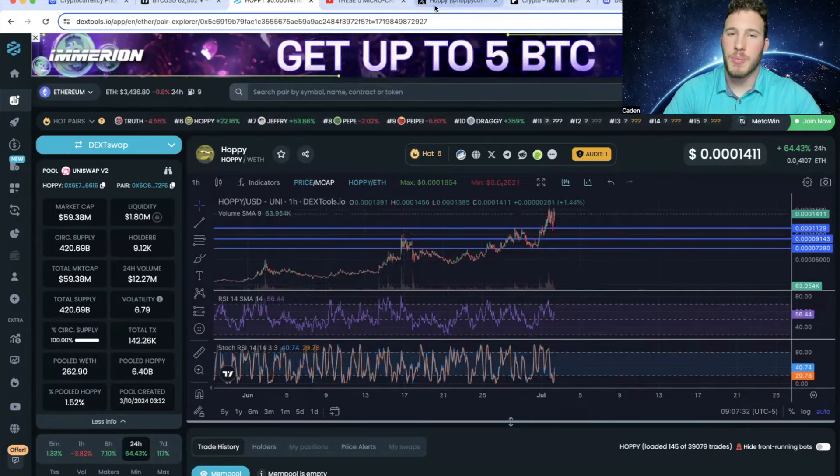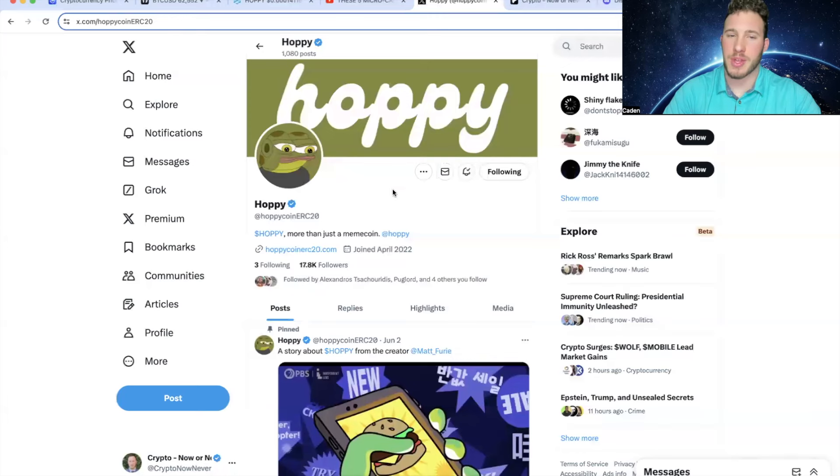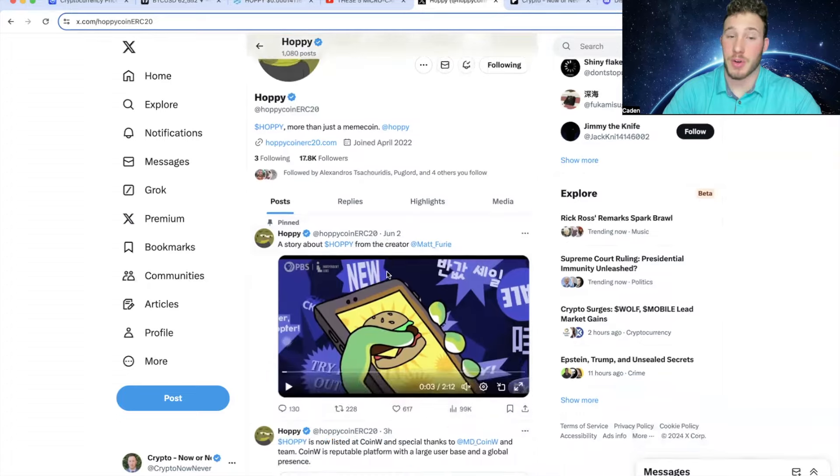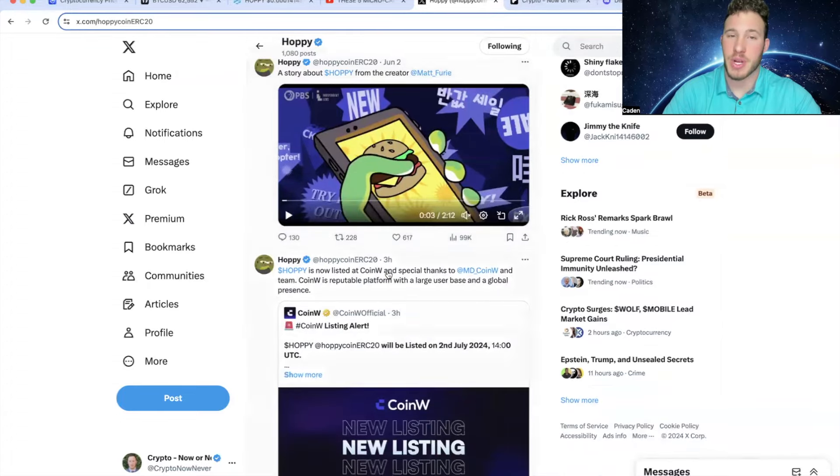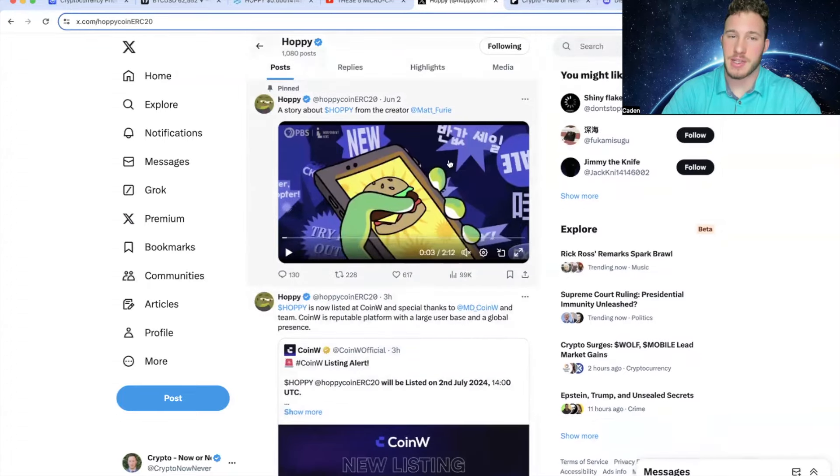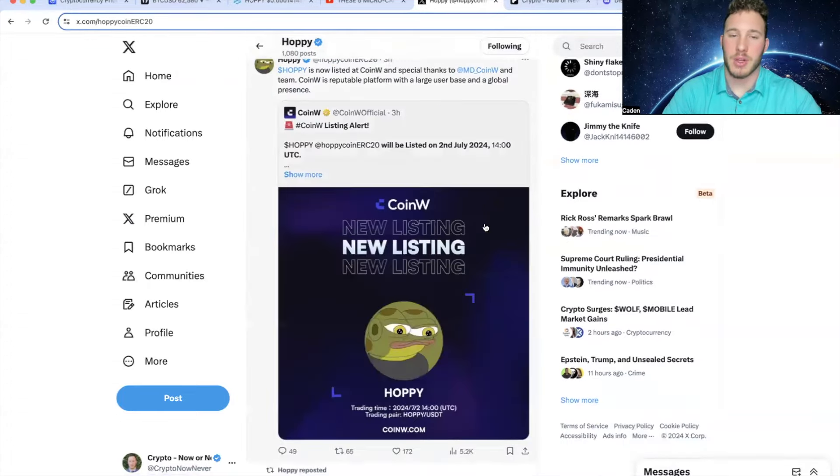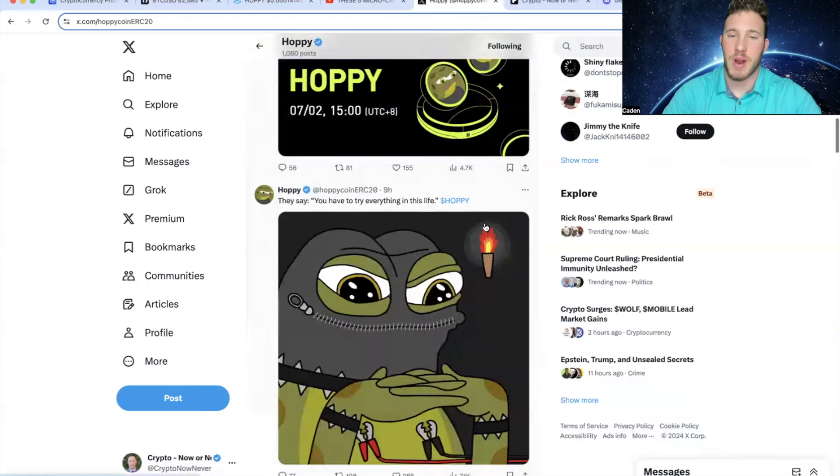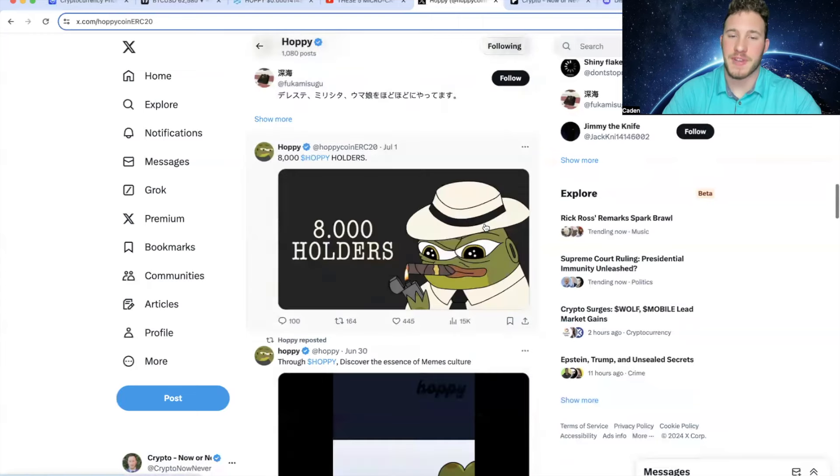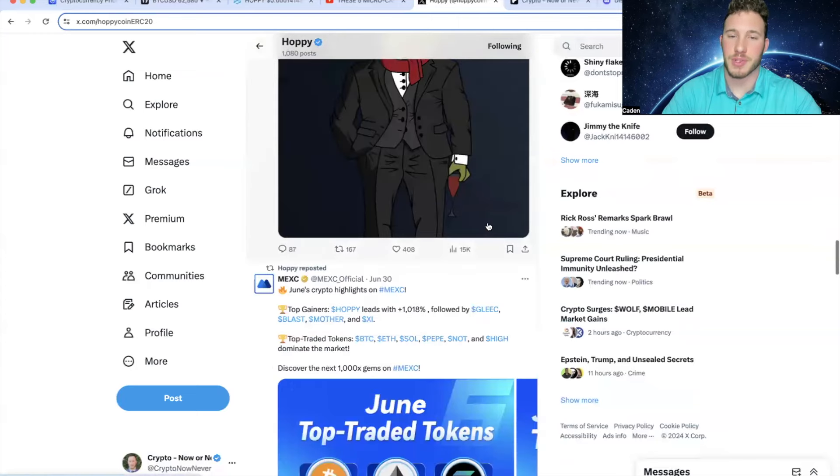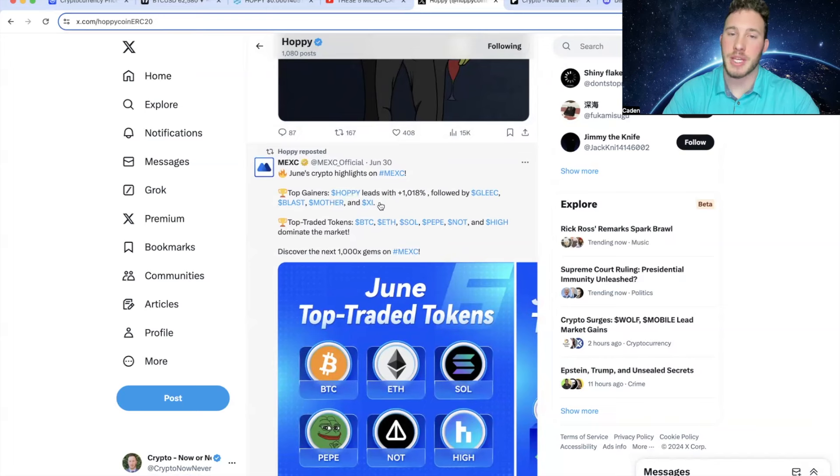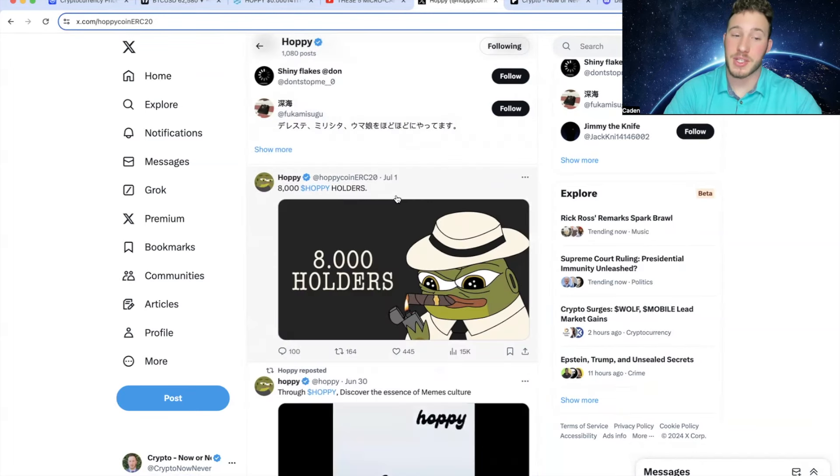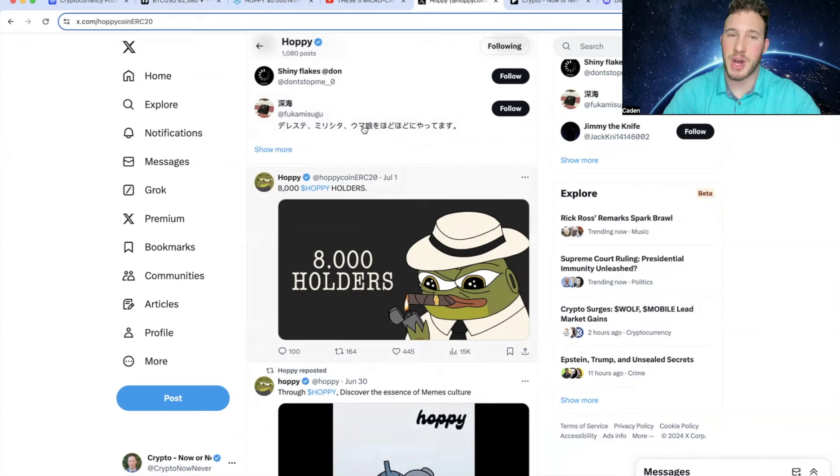And I also just want to point out on their Twitter that they are up to 17.8k followers. And this is all organic growth. Their tweets get very good engagement. As you guys can see, their pinned tweet has 99,000 views. And a lot of their posts get around 5-15,000 views. And then you can see Mexy posted right here on June 30th, the top gainers and Hoppy leads with 1,018% gains. And this is really cool also because on July 1st, they reached 8,000 Hoppy holders.